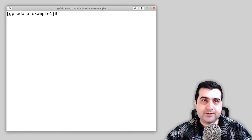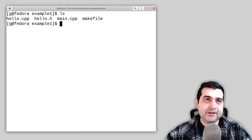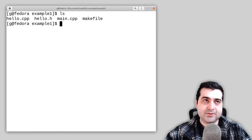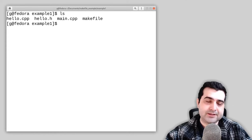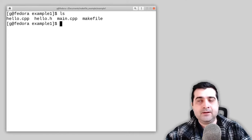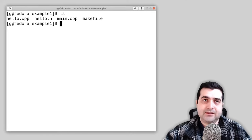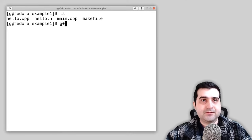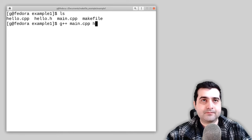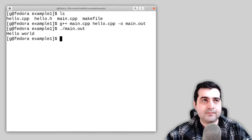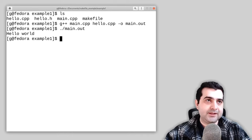Let's get started. In this directory, I have three source files: hello.cpp, hello.h, and main.cpp. If I compile these files using G++, as you can see, we get hello world back.